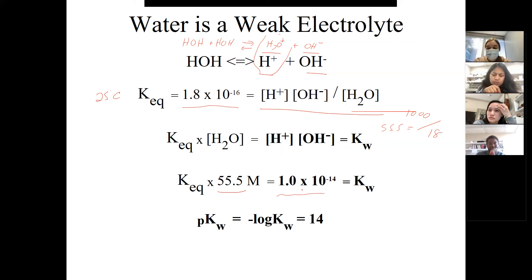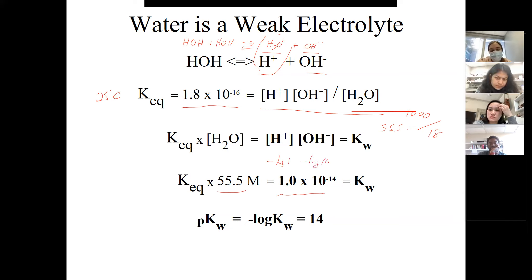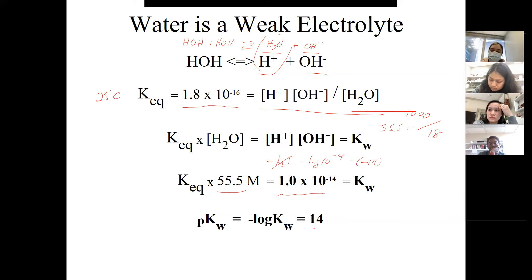It's not always convenient to describe things as 10⁻¹⁴, so we can take p - the minus log - of Kw. When you take minus the log of 1 × 10⁻¹⁴: minus the log of 1 is zero, the log of 10⁻¹⁴ is minus 14, and a minus of a minus is plus 14. So it's more convenient to say pKw is 14.